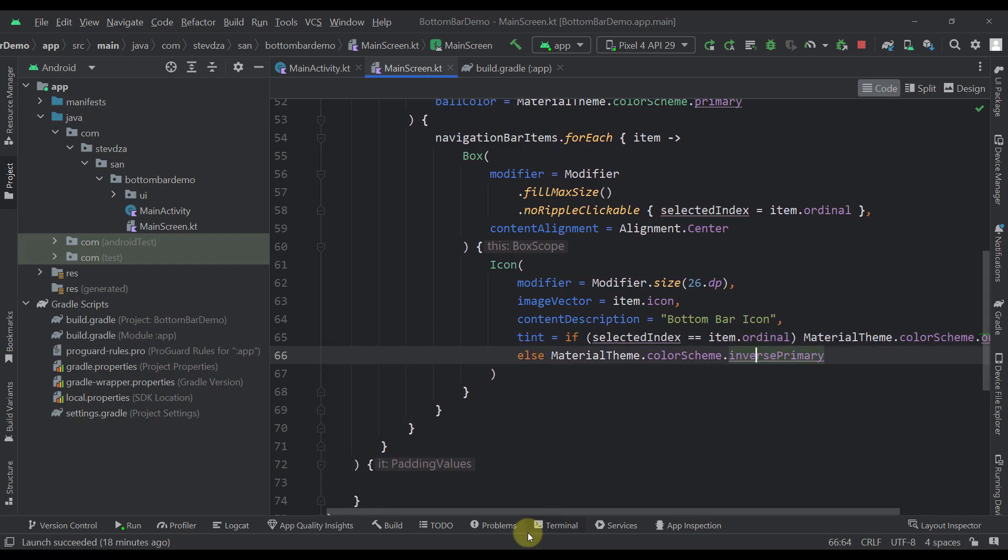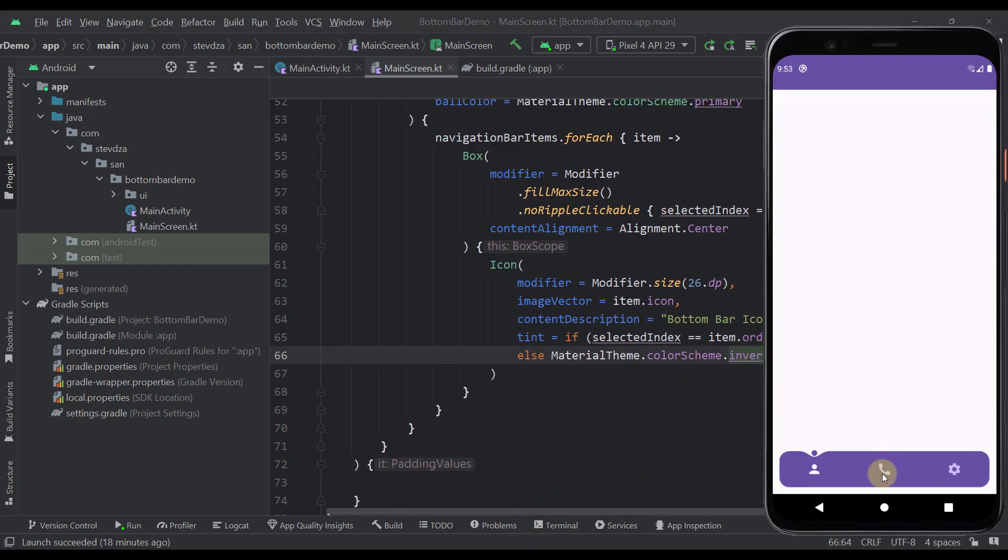And there you go. So that's how you can easily implement this quite interesting and well-animated library within your project in Android with Jetpack Compose of course.